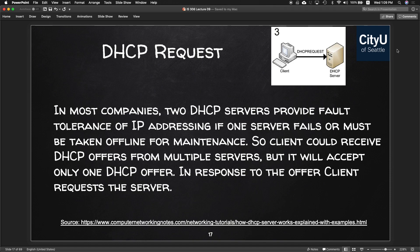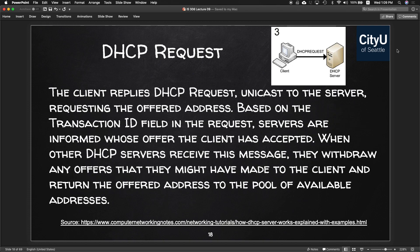Once the offer is done, the client sends a Request. In most companies there are two DHCP servers providing full tolerance of IP addressing. If one DHCP server fails, the client could receive DHCP offers from multiple servers but will only accept one. The client replies with a DHCP Request — a unicast to the server requesting the offered address. Other DHCP servers withdraw their offers and return those addresses to the pool of available addresses.